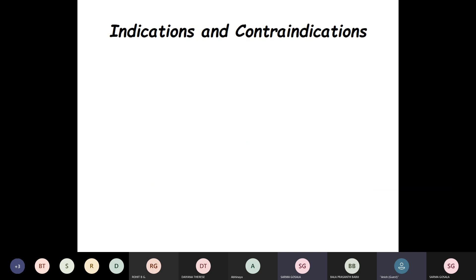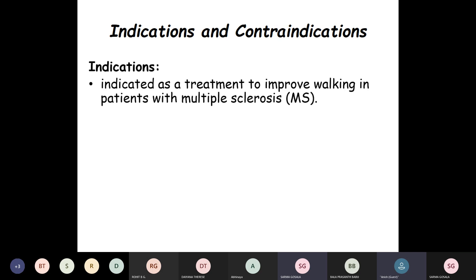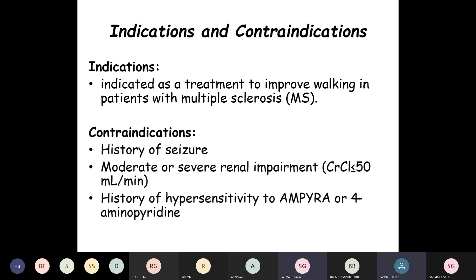Coming to indications and contraindications: Dalfampridine is mainly indicated as a treatment to improve walking in patients with multiple sclerosis. It is contraindicated in patients with a history of seizures, moderate or severe renal impairment with creatinine clearance less than 50 mL per minute, and history of hypersensitivity to Ampyridine or 4-aminopyridine.